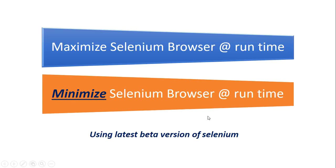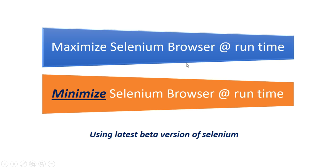Hello everyone, welcome back. This is LV Prasad. Today we will discuss how we can minimize the browser at runtime. Till now we know that we can maximize the browser when initializing.